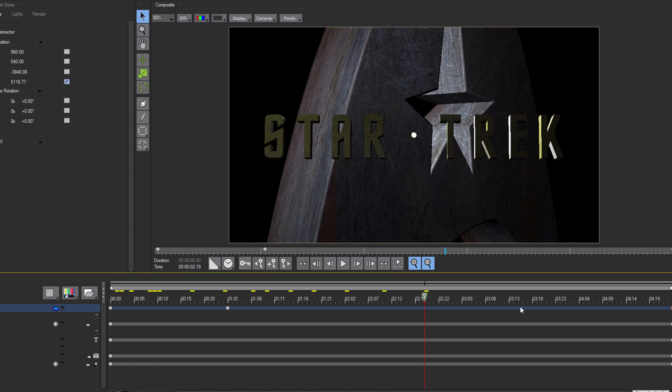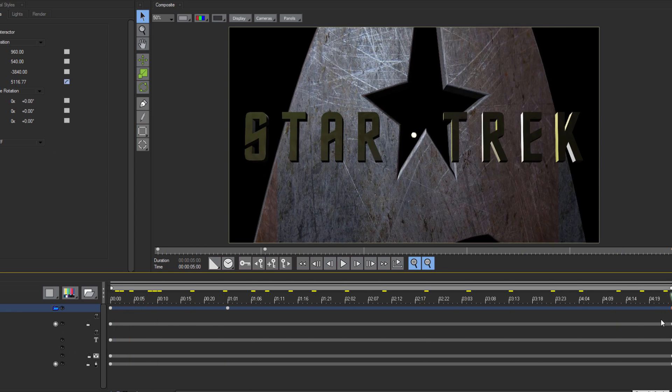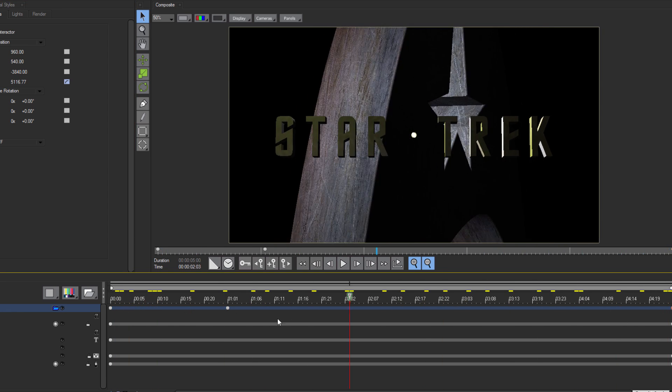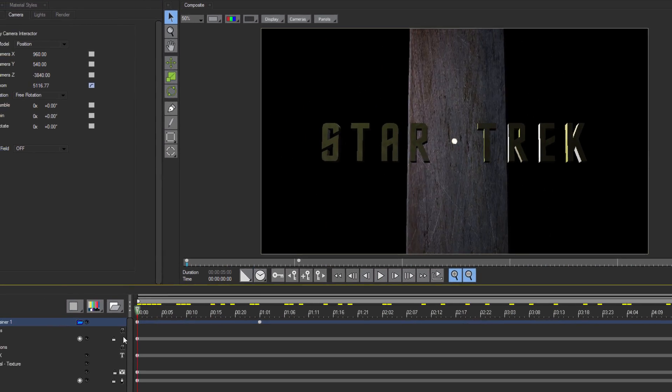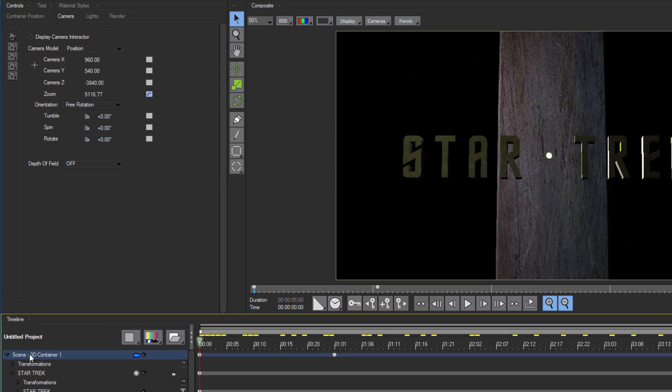This is looking pretty great, but there's one last thing I need to do, which is to set up the lighting. With my scene container selected, I'm going to go to the Lights tab.